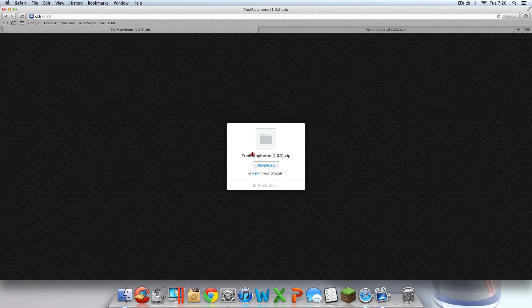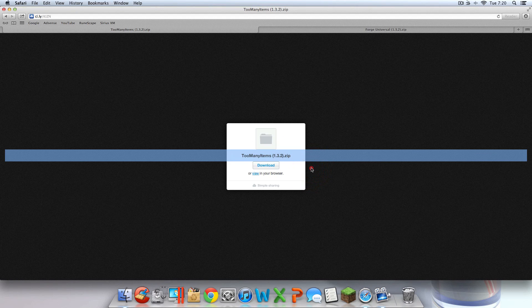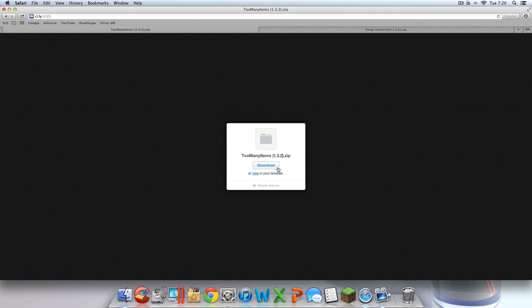This Too Many Items link is not required — once again, this is not required. But I highly recommend you download it. It's a great mod, it works with any mod — just trust me, download it. I have a video on it if you want to check that out. So go ahead and hit download on that link, then exit out.